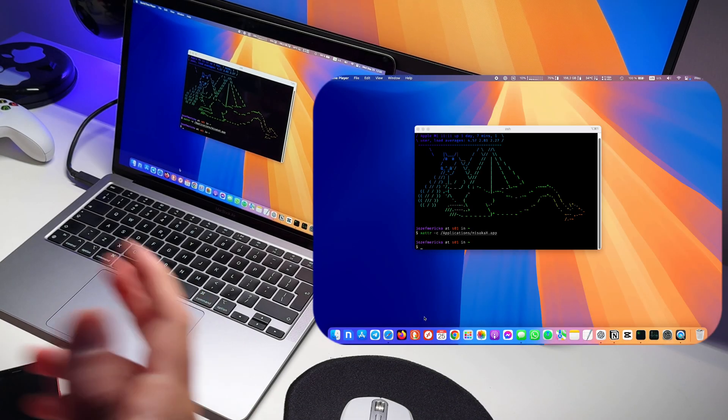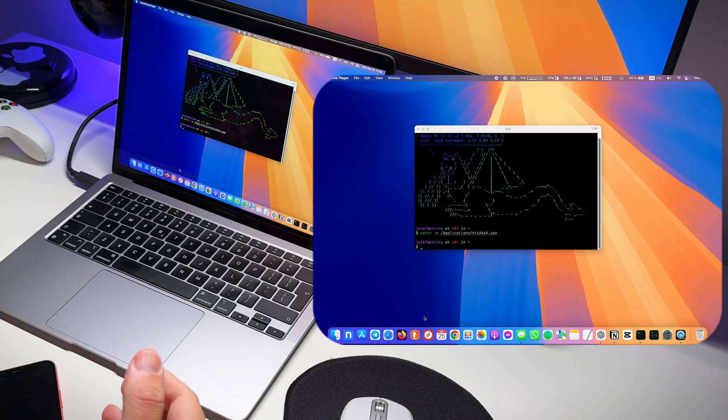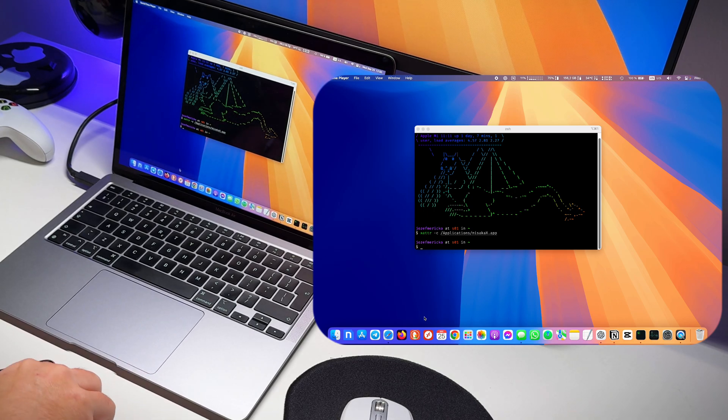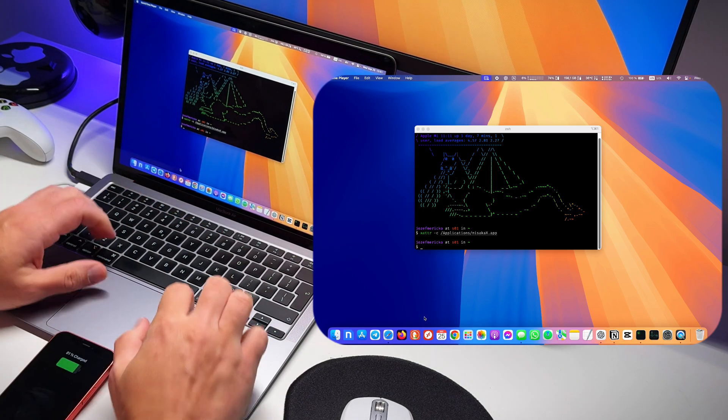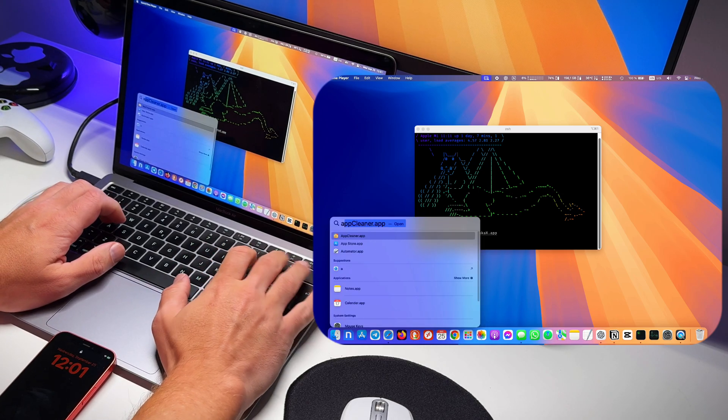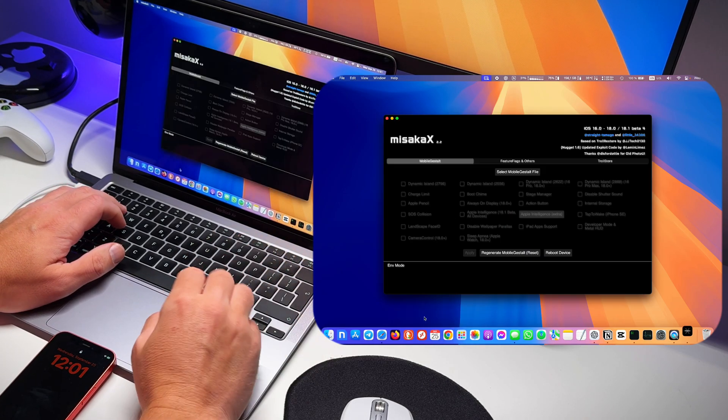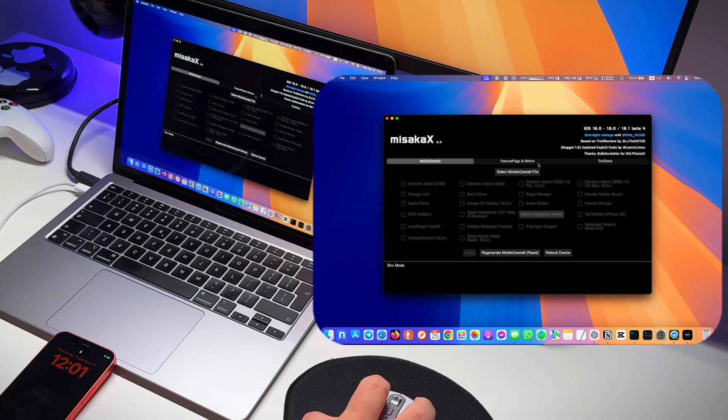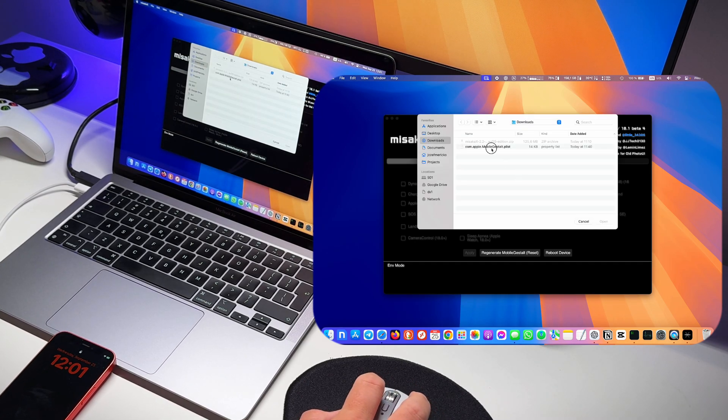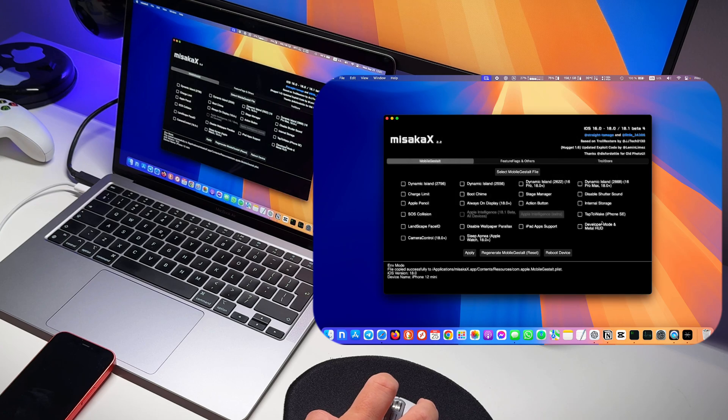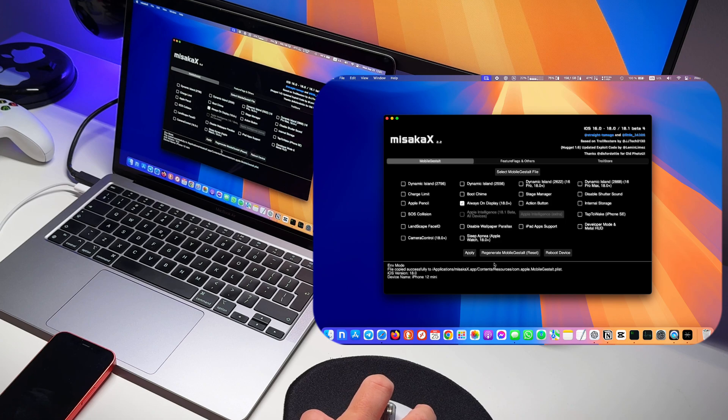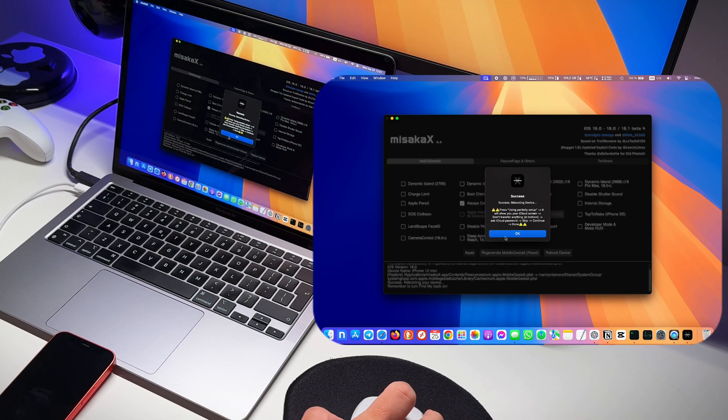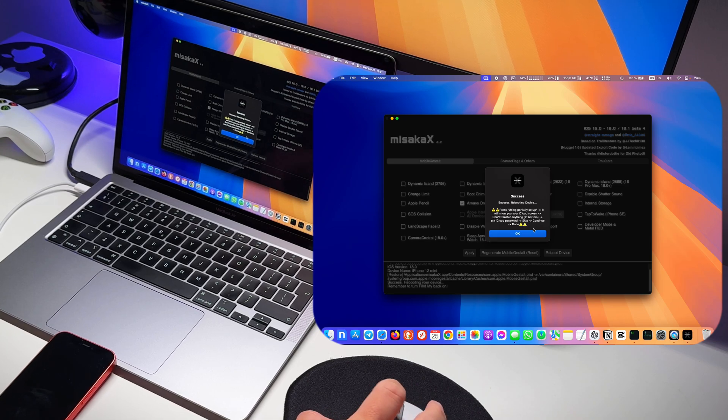Once you have your mobile gestalt.plist saved on your Mac, connect your phone via USB, open Misaka app, and then just select the mobile gestalt file, click open, and click on always-on display and hit apply. That will reboot your phone.